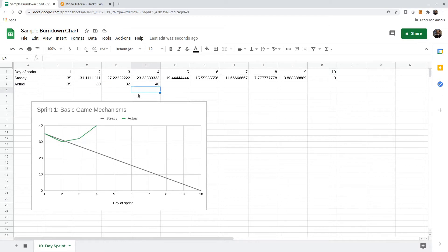I found this to be a really valuable tool for a team. For example, if they saw this shape in the chart, they know that there's some kind of problem, either with their estimates or with their progress.